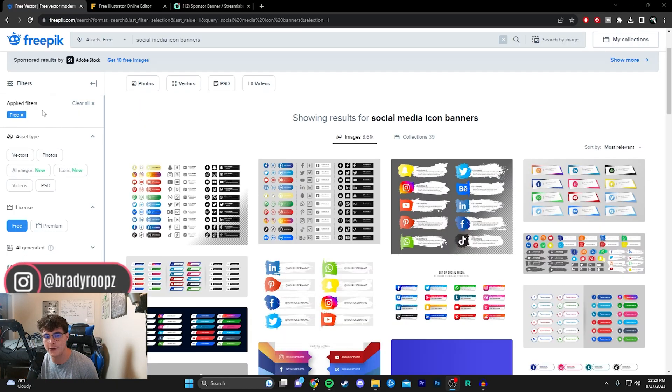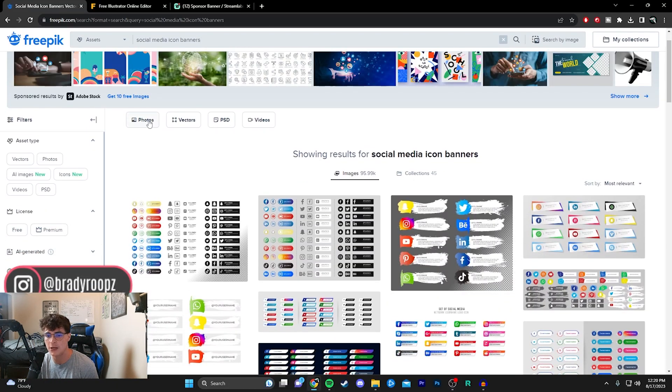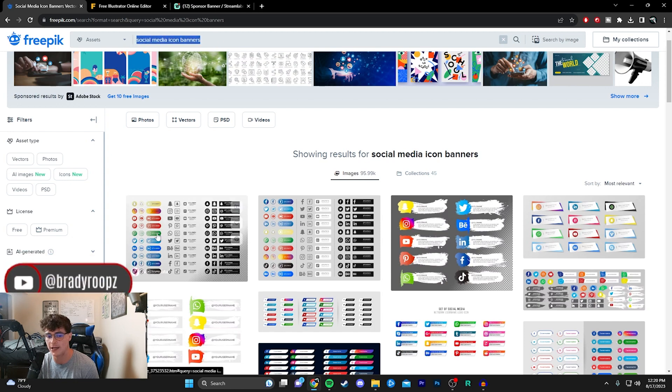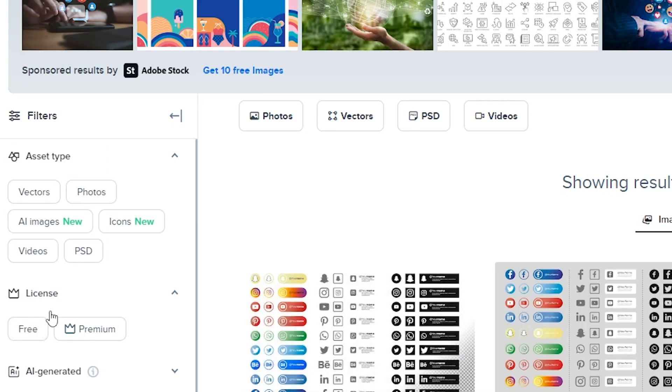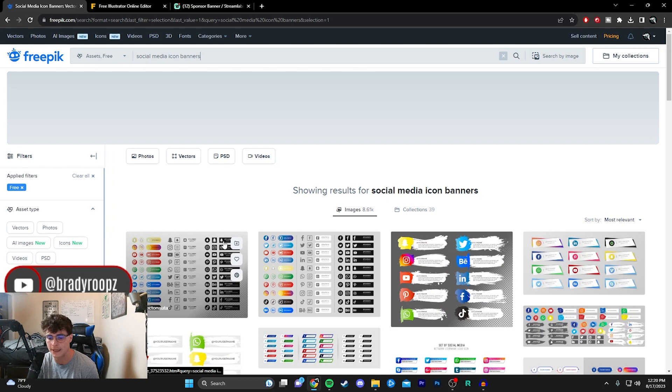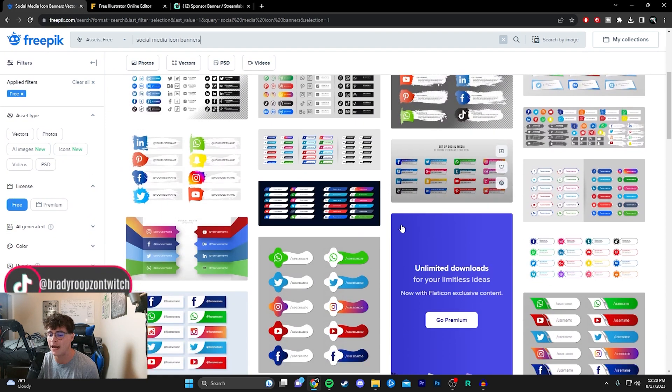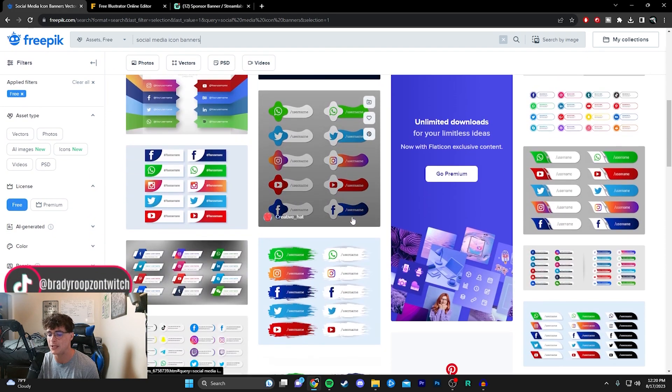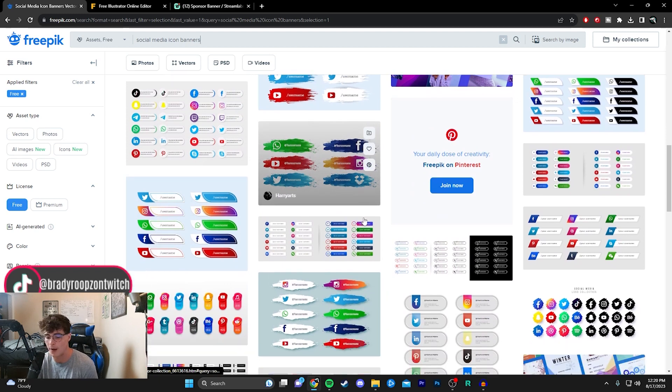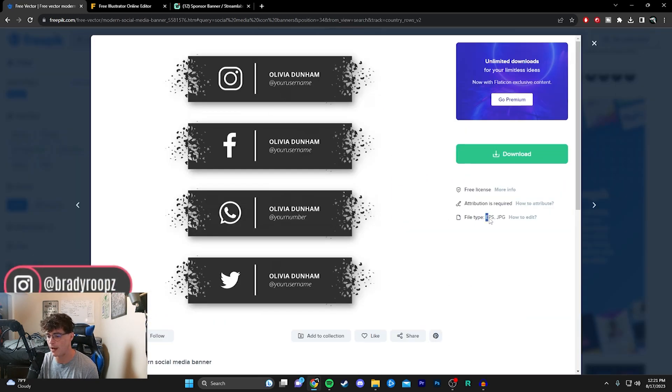You can see I already have it applied. When you click on this link, it'll be social media icon banners. You want to go to free so we don't have to pay for any of these, then scroll through and find the one that you like. Once you've found one you like, make sure the file type is EPS—very important because that's the one we're going to be editing.